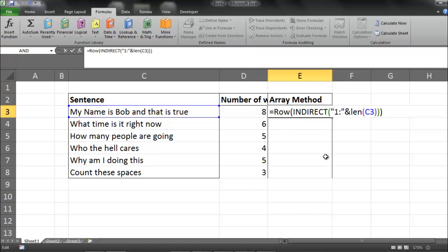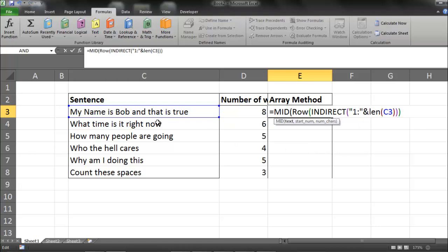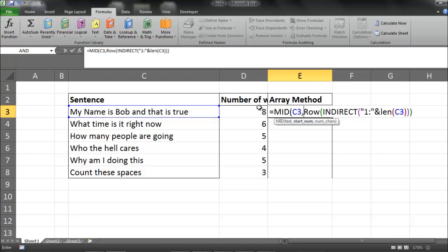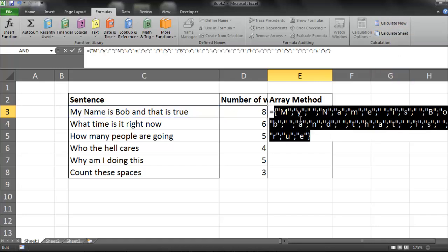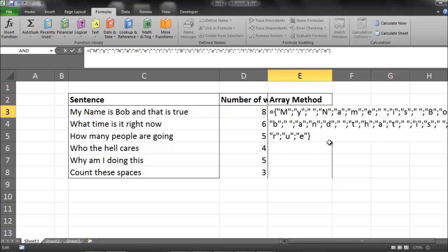And I'm going to show you how we're going to use that. We're going to use that formula within a mid function. So I'm going to go mid. My text is going to be this. My start number is going to be this array. So it's going to give us a bunch of starts. And then my number of characters is going to be 1. So what that's going to do is separate all the characters into a larger array. So there you go. That's the syntax.